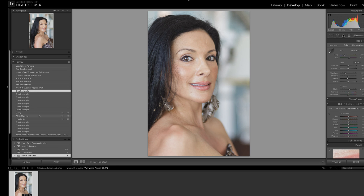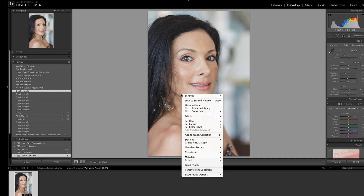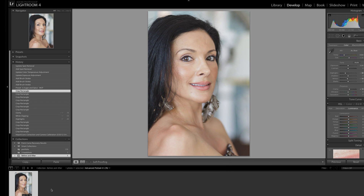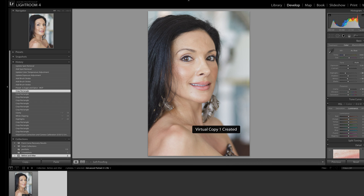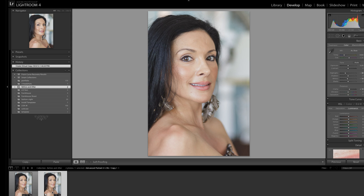Once I've located the before state that I want to use in my before and after, I simply right-click on it and select 'Create Virtual Copy,' and you can see that the virtual copy will appear in the film strip. You'll know it's a virtual copy because the bottom left-hand corner is turned up like that.